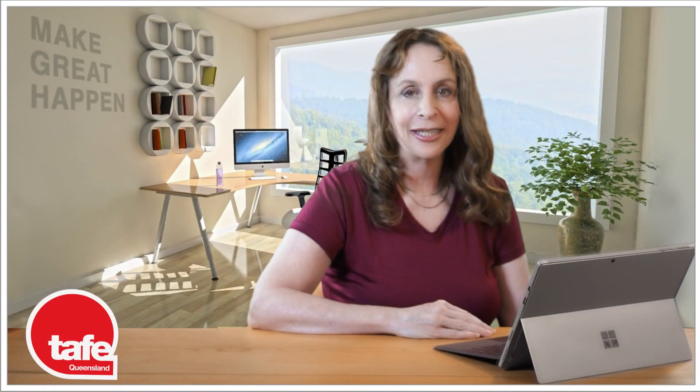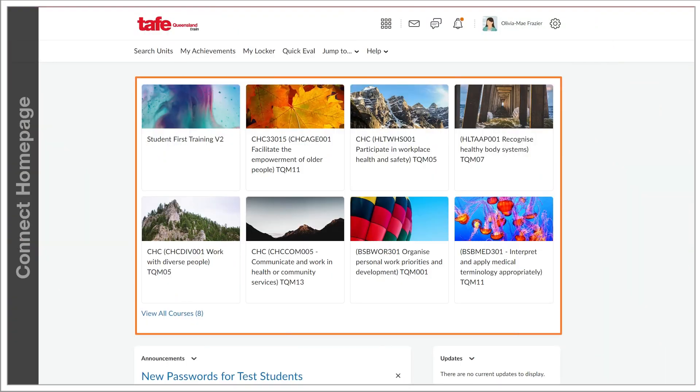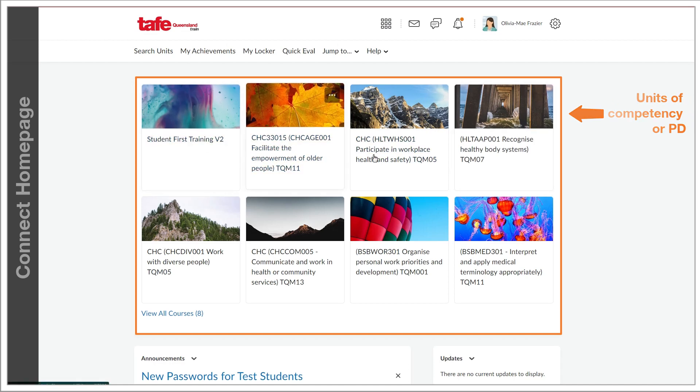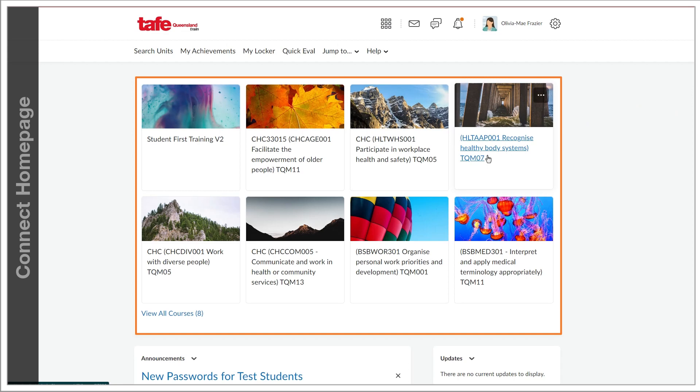So where to begin? This is the landing page to navigate to all the units of competency or any PD units that you're currently enrolled in as an educator. You'll see each of them represented by a tile that features an image and the unit name.